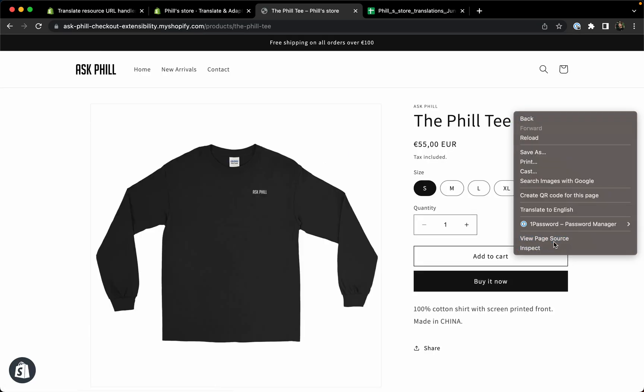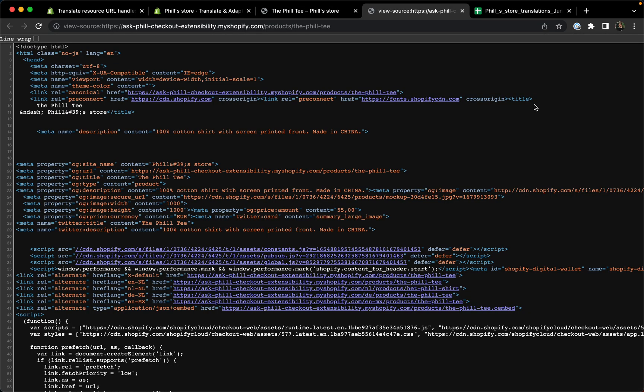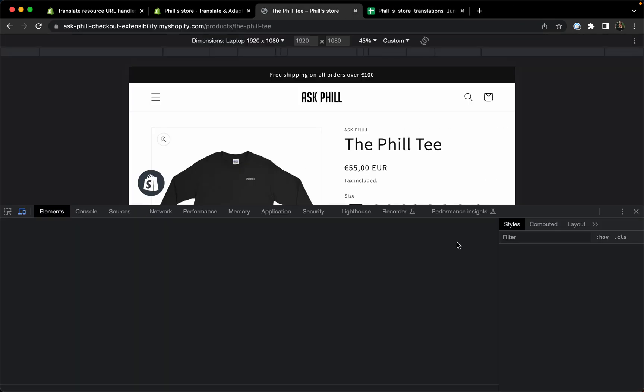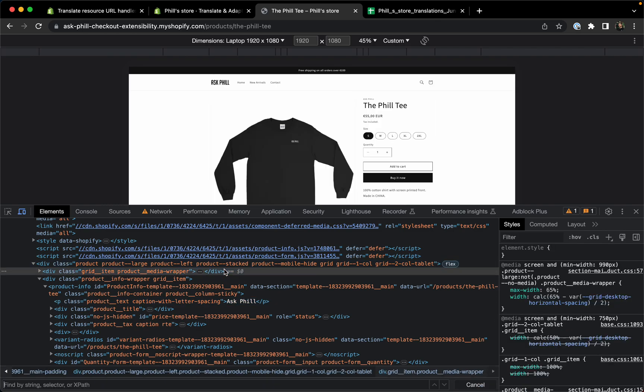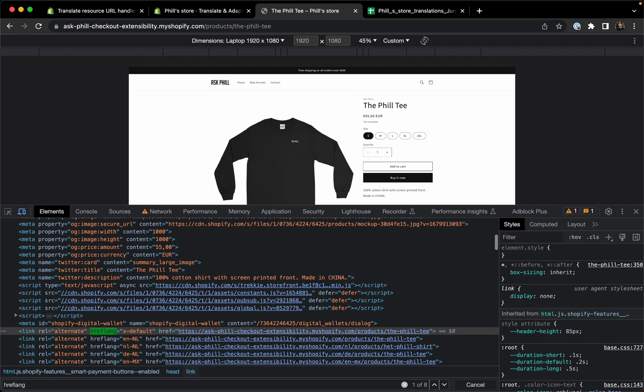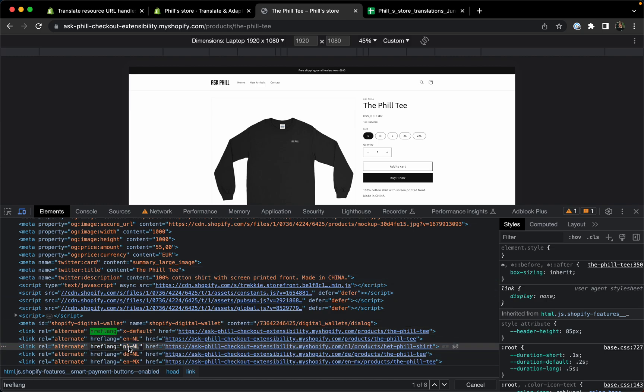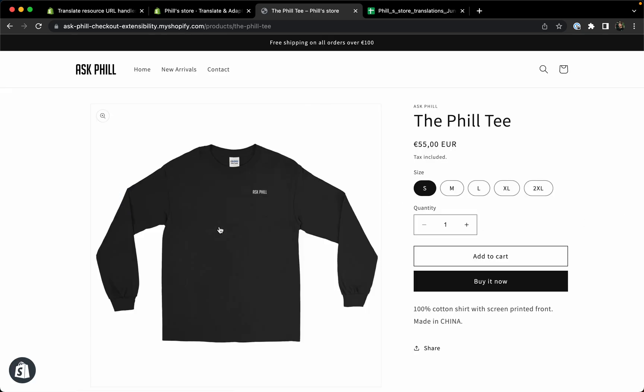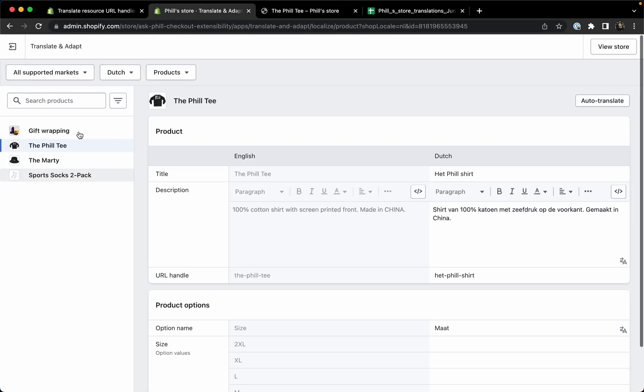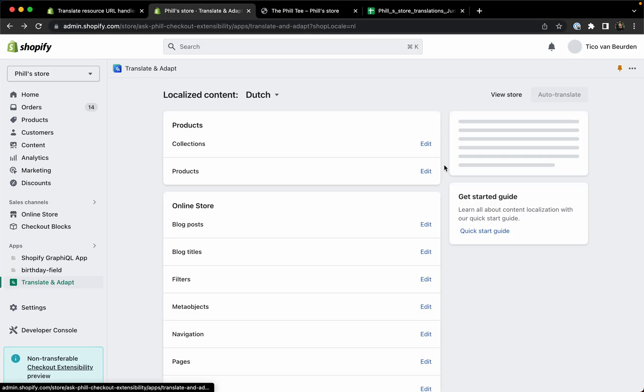If you would go here and take a look at the hreflang, which is Google's way of telling that you're currently viewing the English site but what is the Dutch version of this, you can see that if I go to NL it's using the new one already. So that's great.